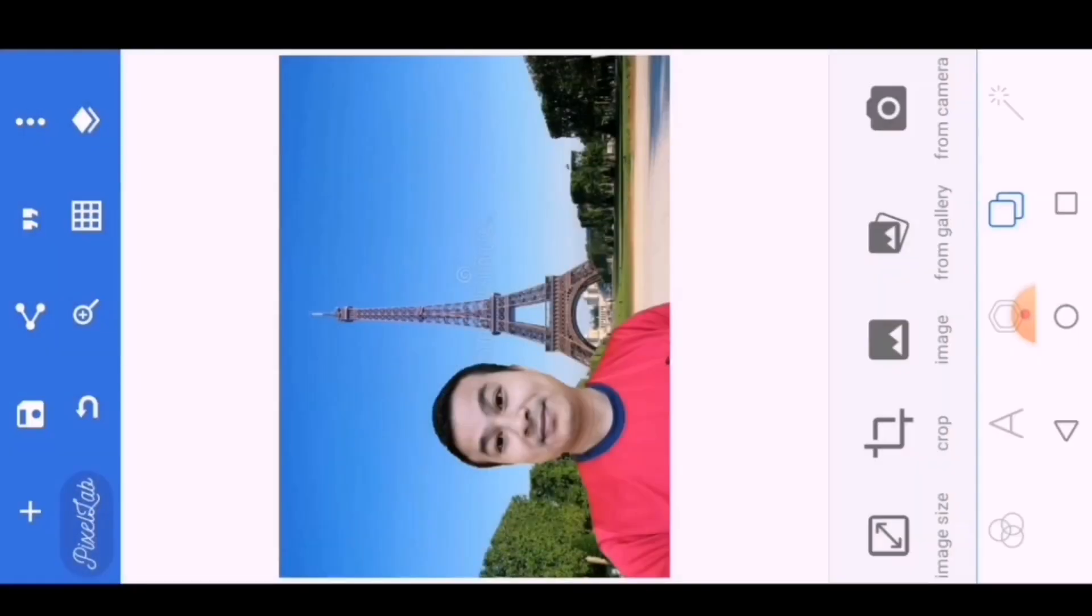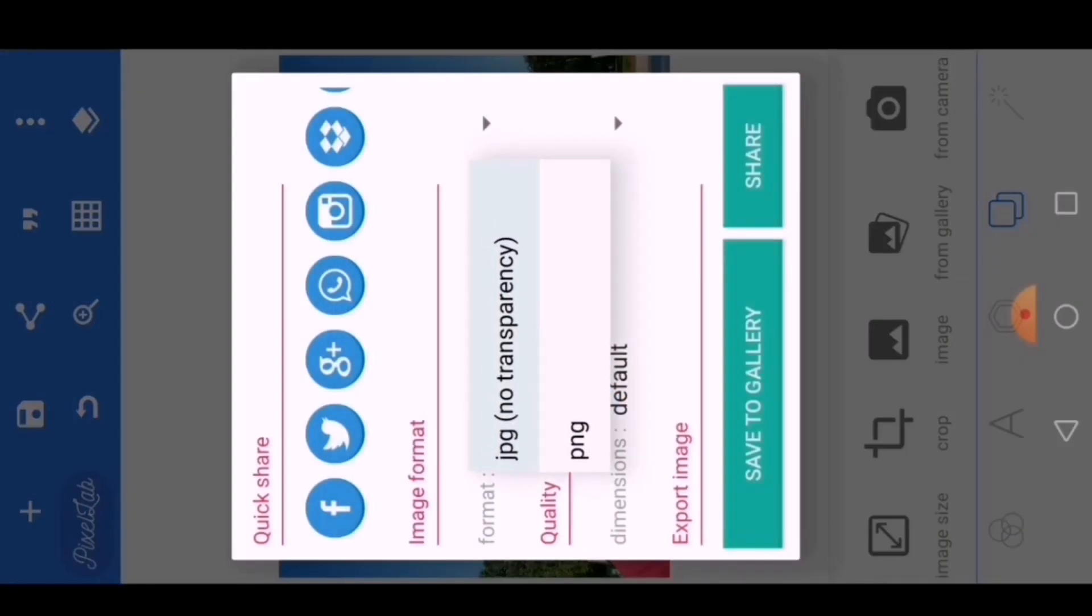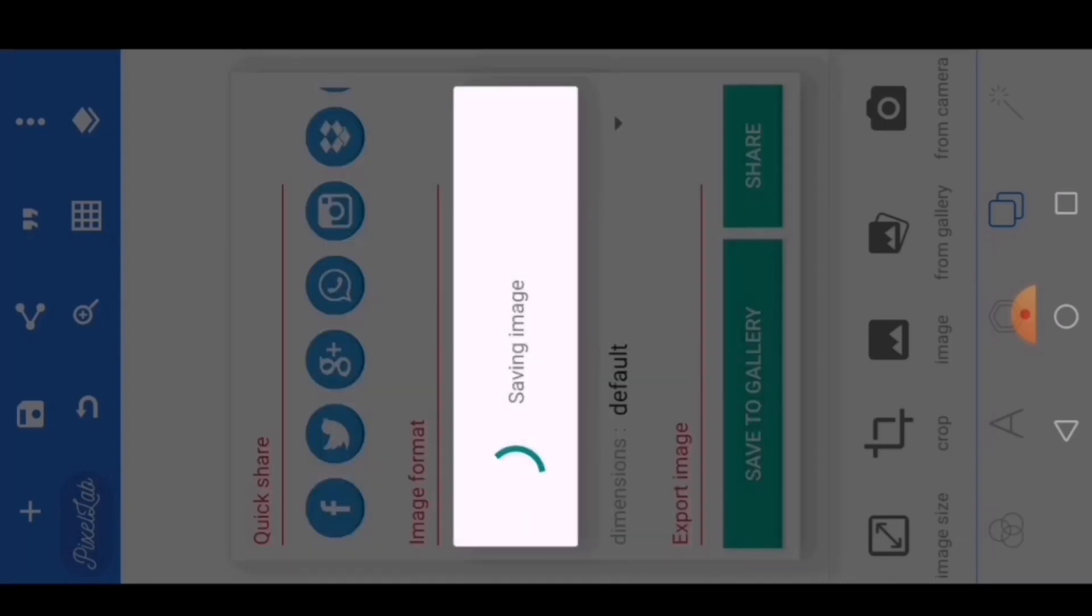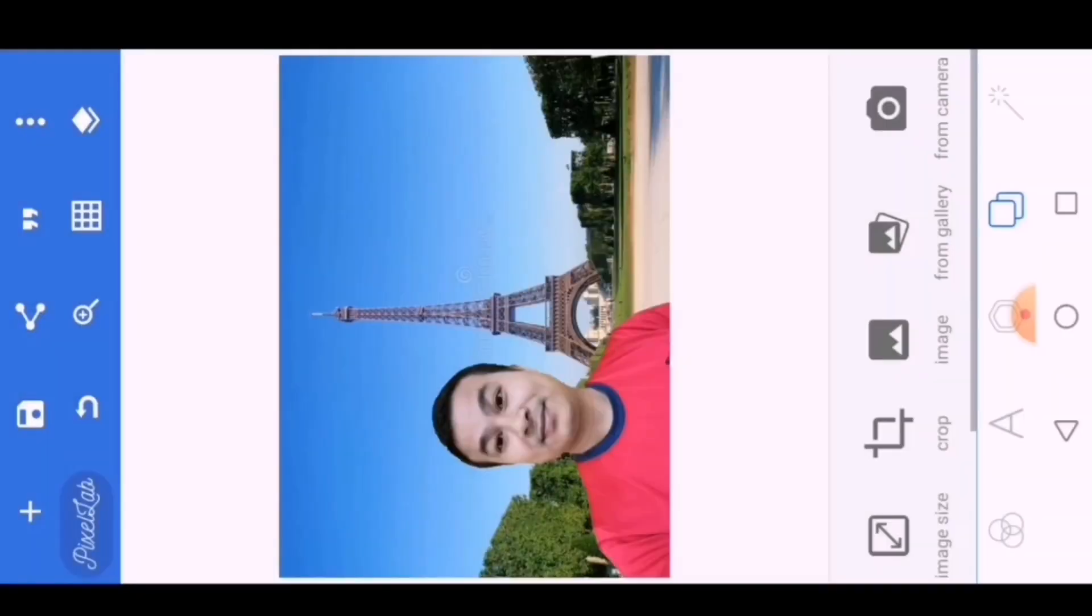Now I will save the image. For better quality, I will choose PNG and then save to gallery. In this way we can change the image background.